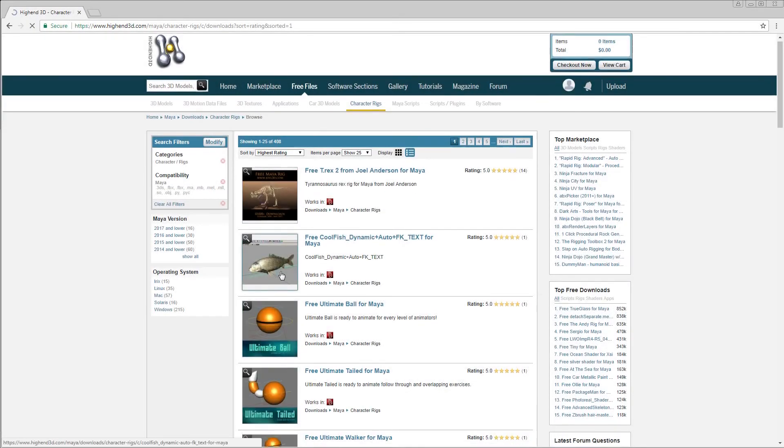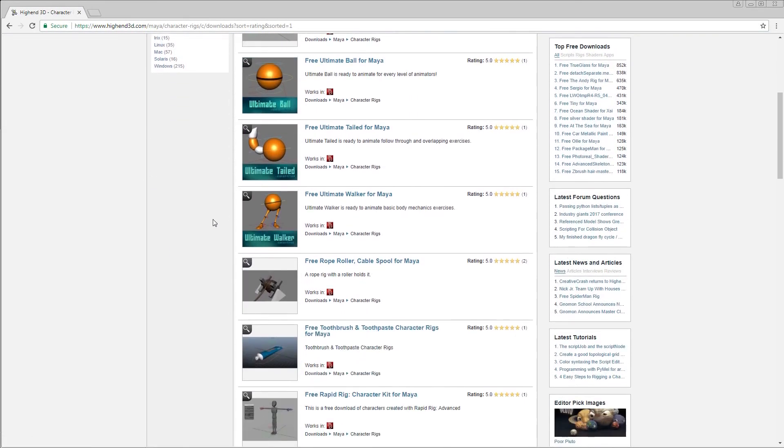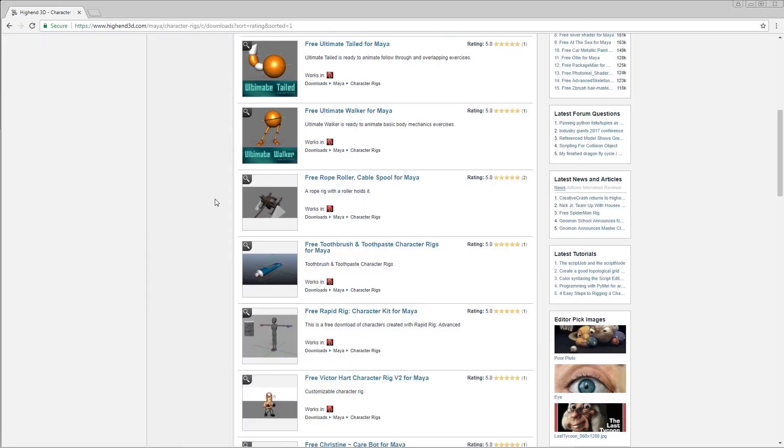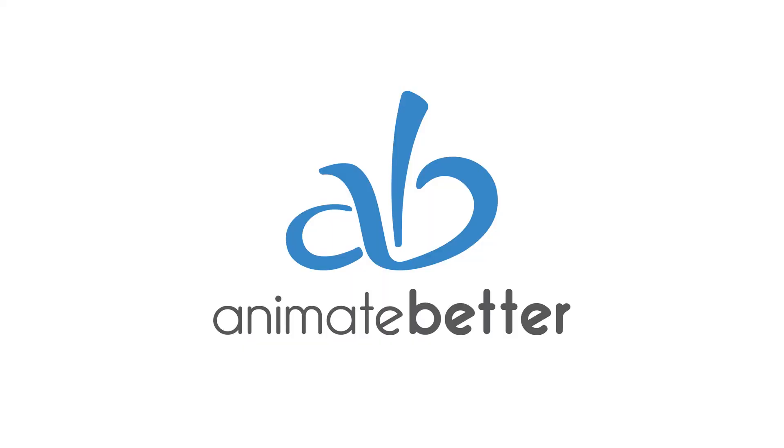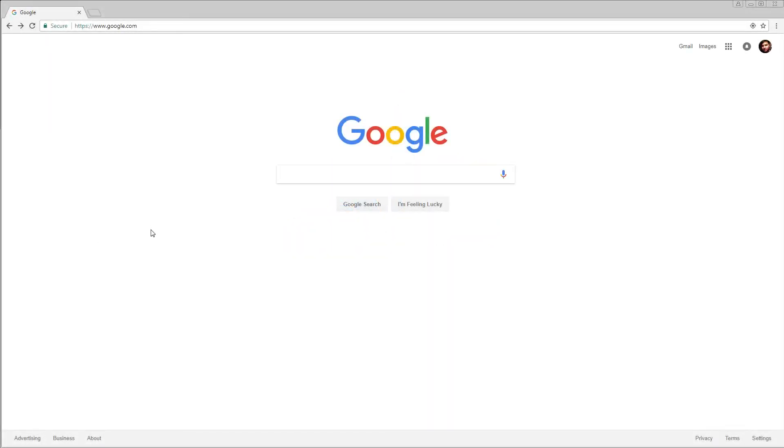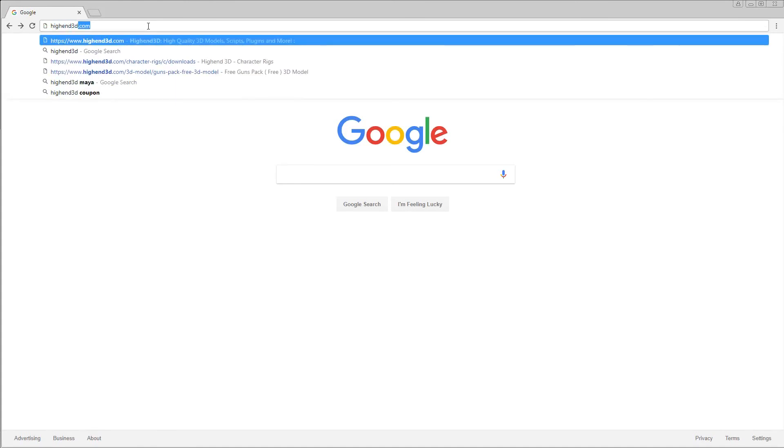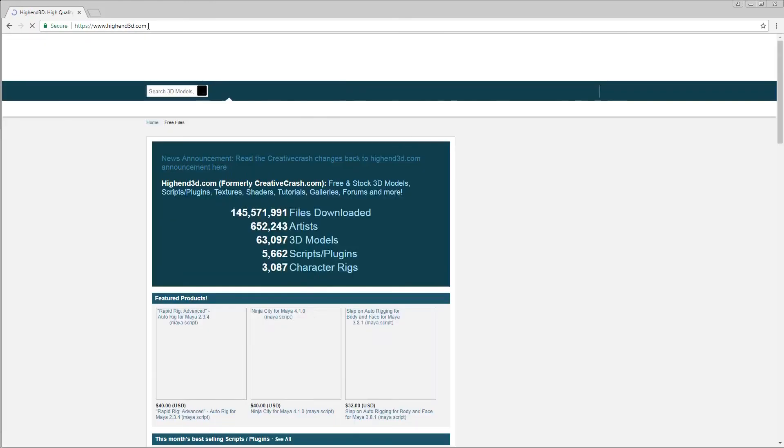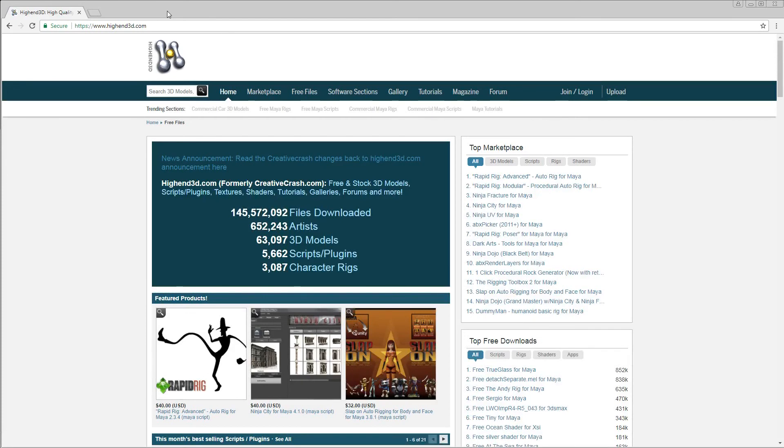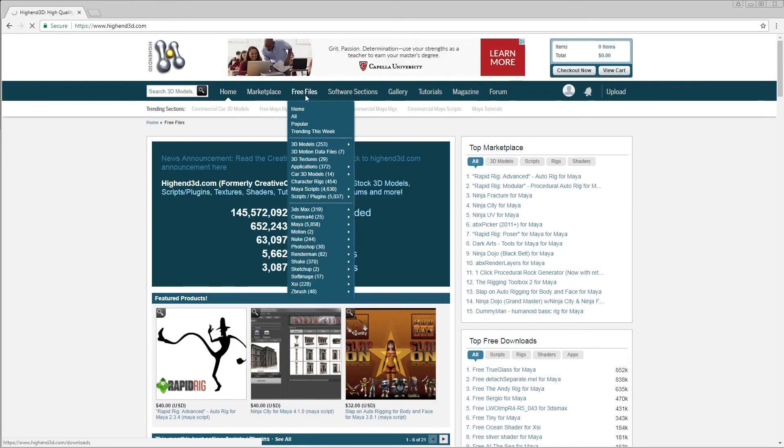In this tutorial, I will show you where you can download free character rigs. There's one site in particular that a lot of animators go to to download character rigs, and that is at highend3d.com. So go ahead and type that in your browser, and it'll take you to this website.